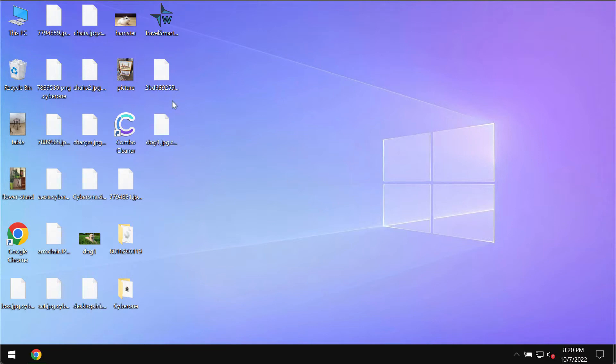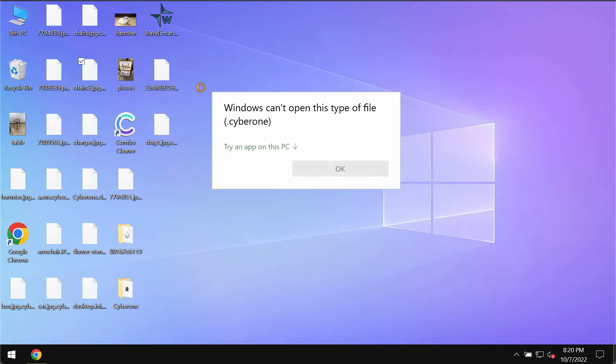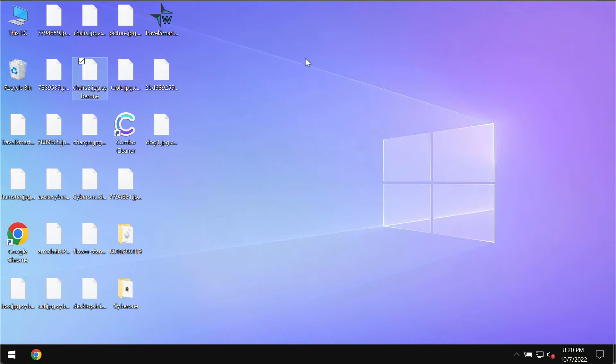This ransomware called Cyber1 is called like that because it appends this Cyber1 extension to the files and then after the files get encrypted it is not possible to use them anymore.